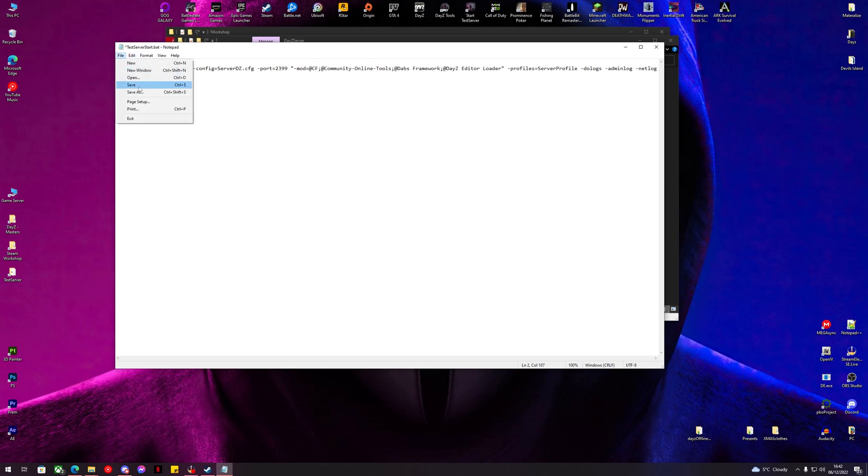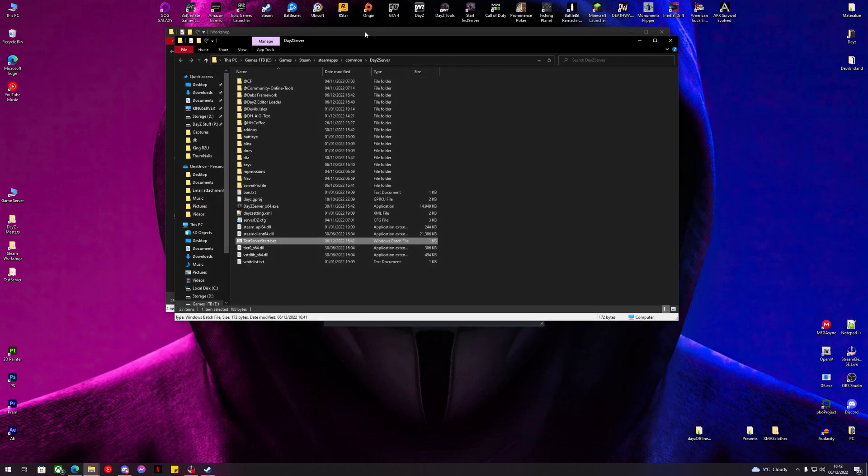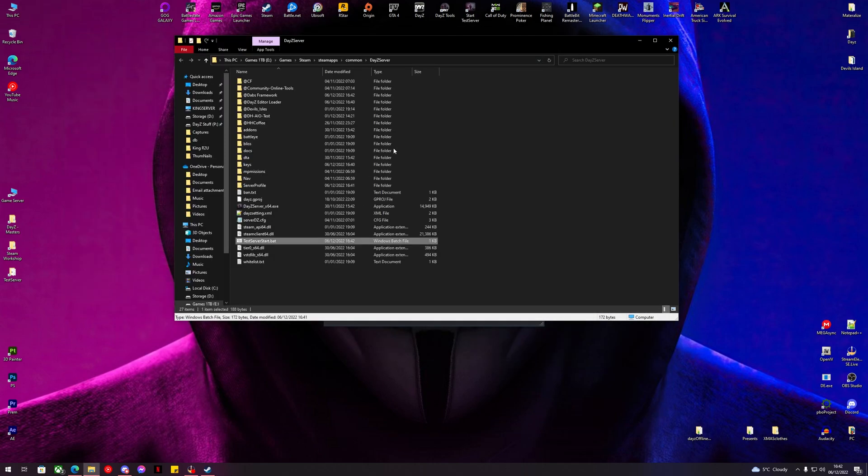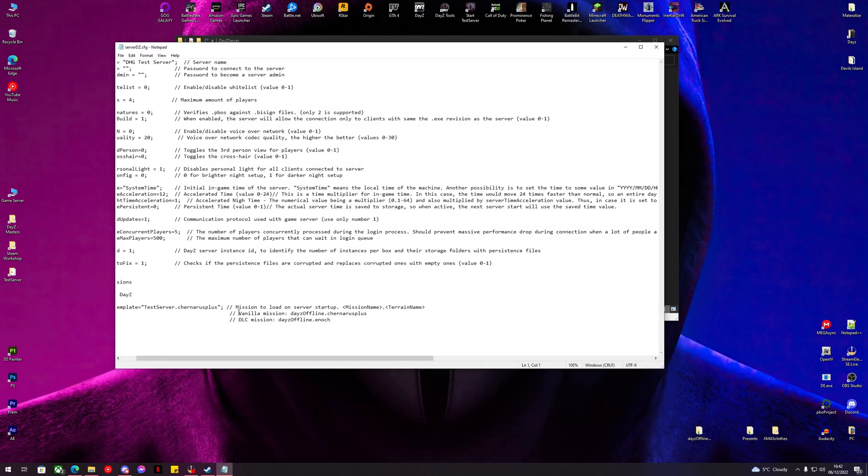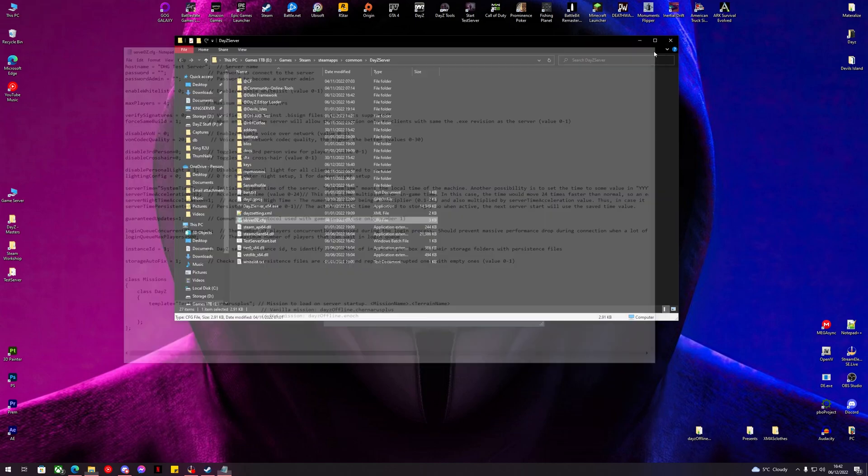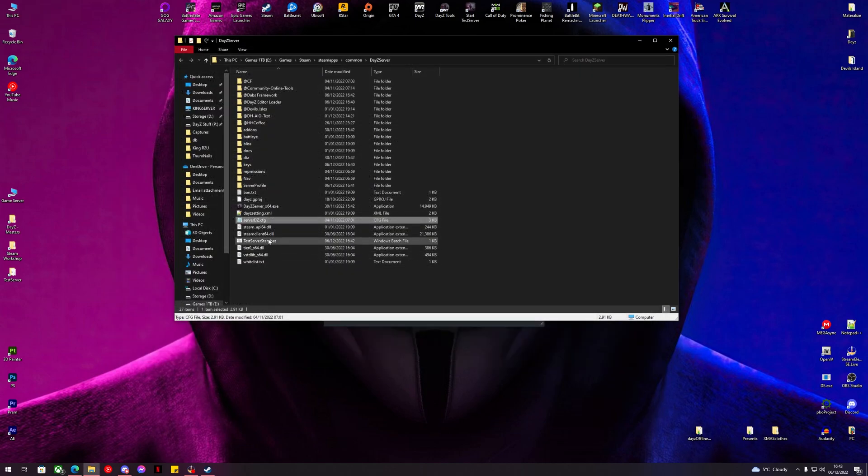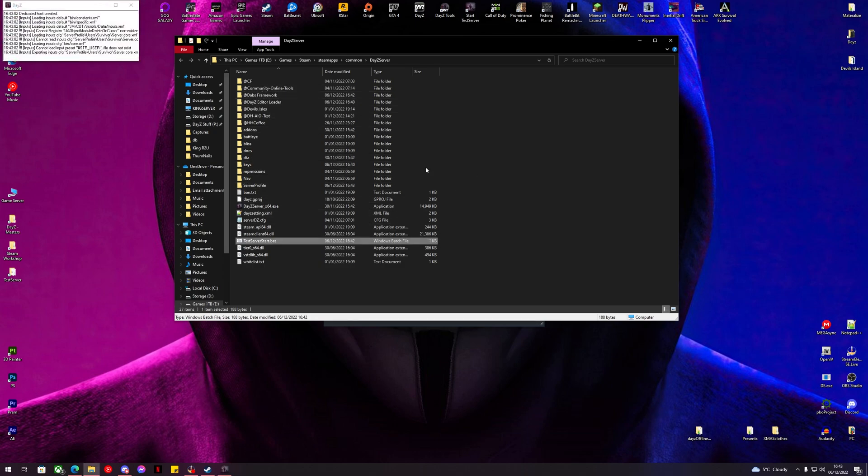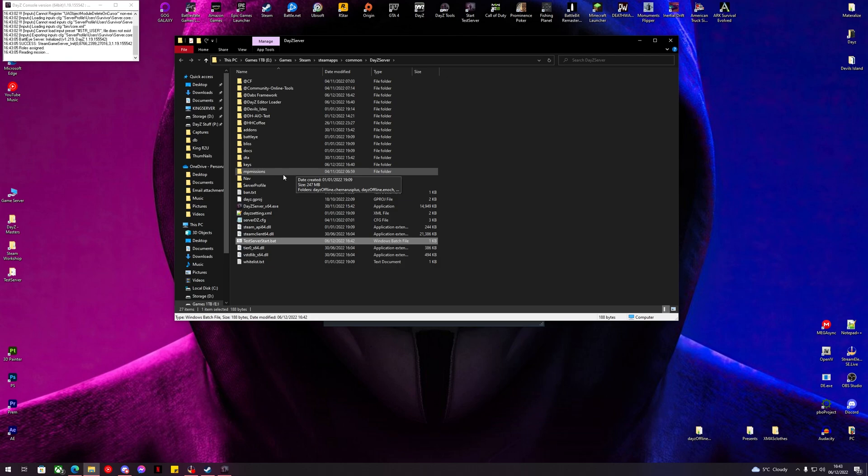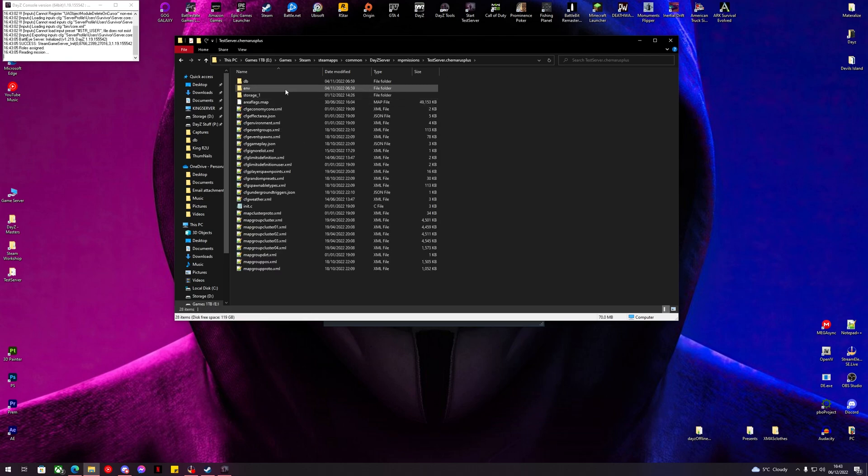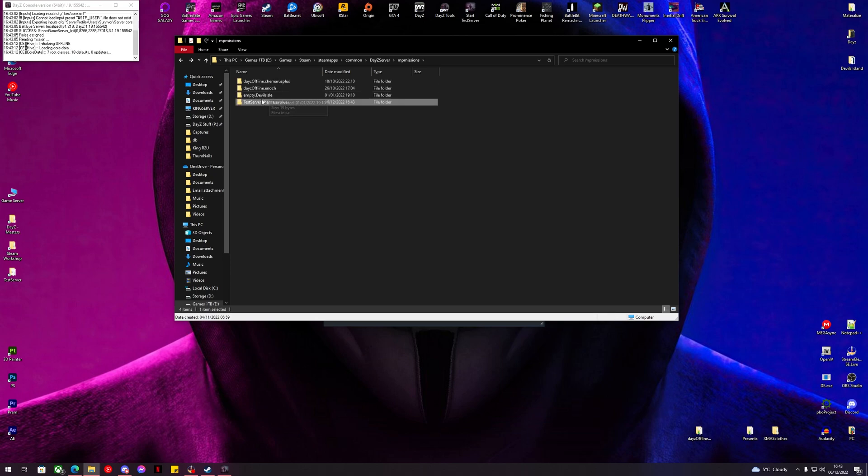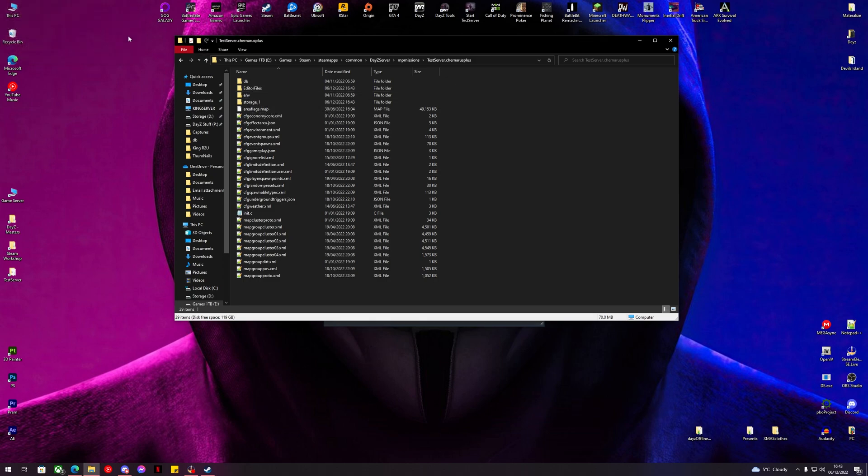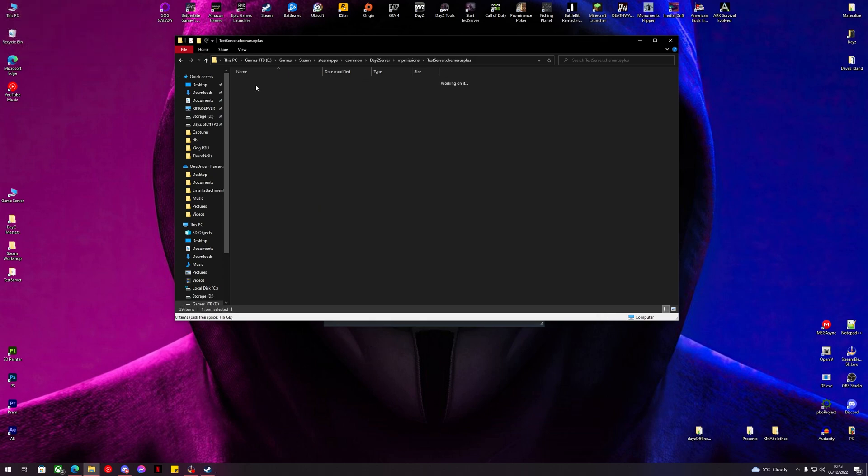We'll check what this is running from, so test server. We'll start our server now just to generate the editor file. We should be able to go in our test folder, test server, and now we have editor files.